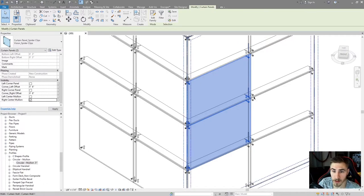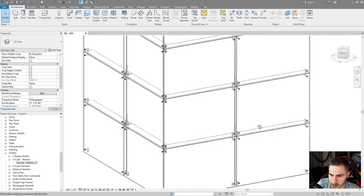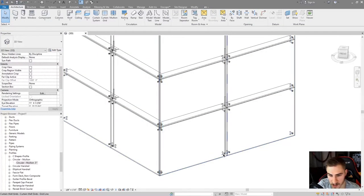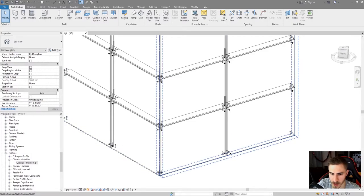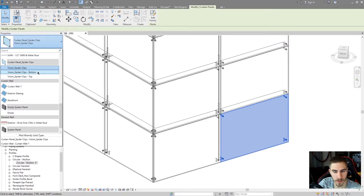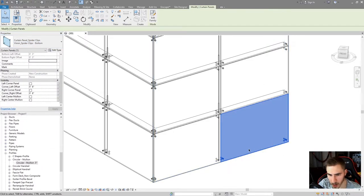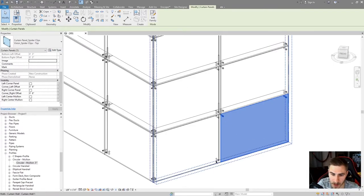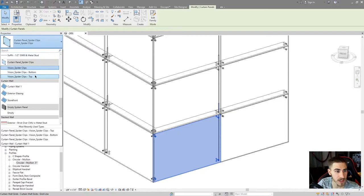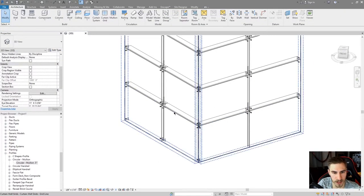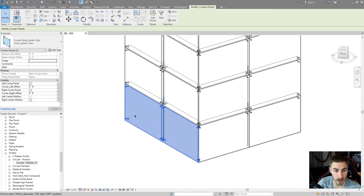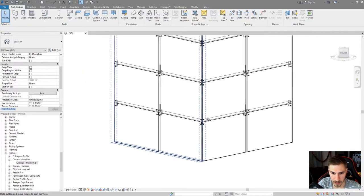Over here I want to choose this panel and this panel as well and choose the right center mullion - we can see them populate right there. You might be asking how the heck does this work. You typically wouldn't have spider clips at the bottom, so let's change this type to 'vision spider clips bottom'. The second I do that you could see I only have the bottom - but I don't want them on the bottom, I want this to be a top. So where do you want the spider clips? I want them on top - same with this one as well. What I can do is select this panel, select panels along horizontal grid, choose all the panels on horizontal grid, and change these to the top. This is starting to look very clean - it's exactly what I want.